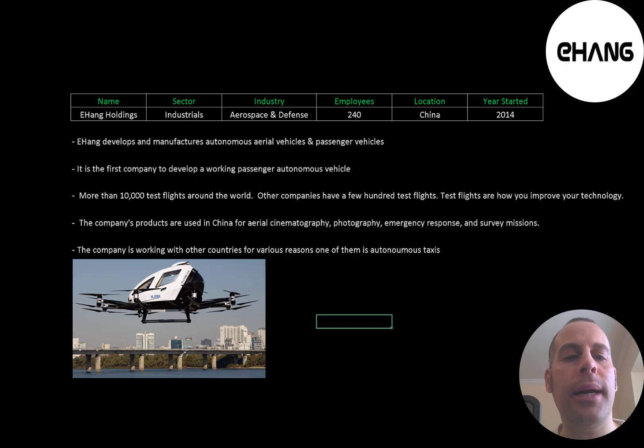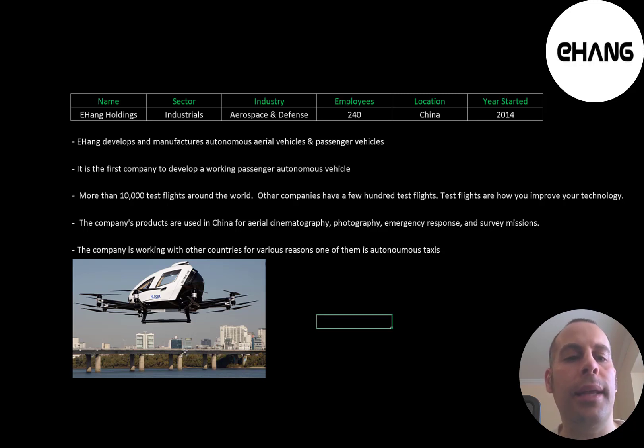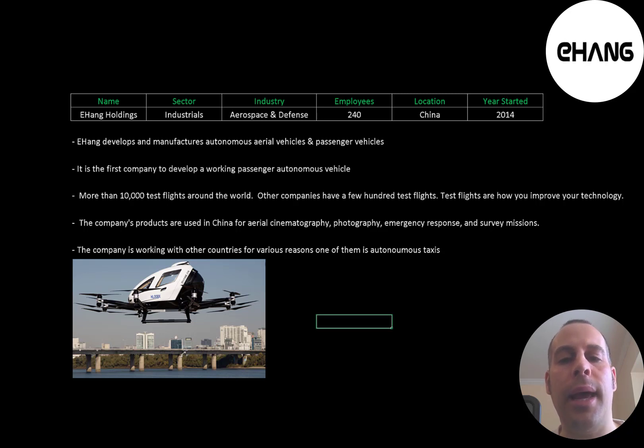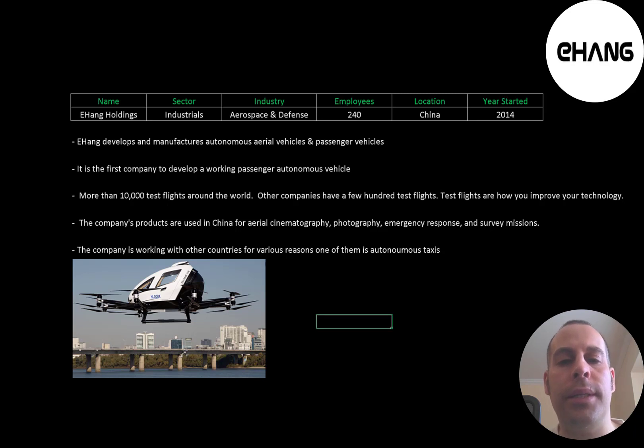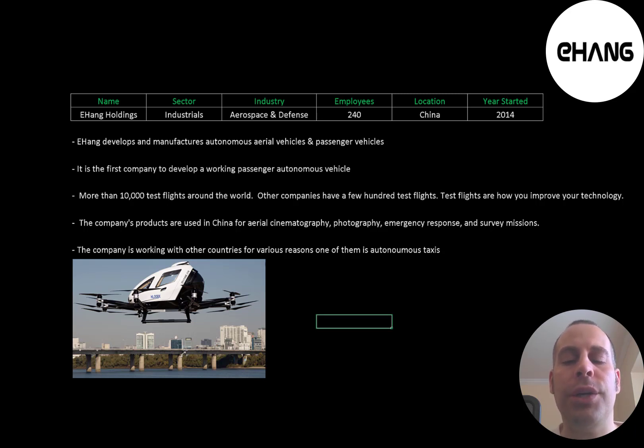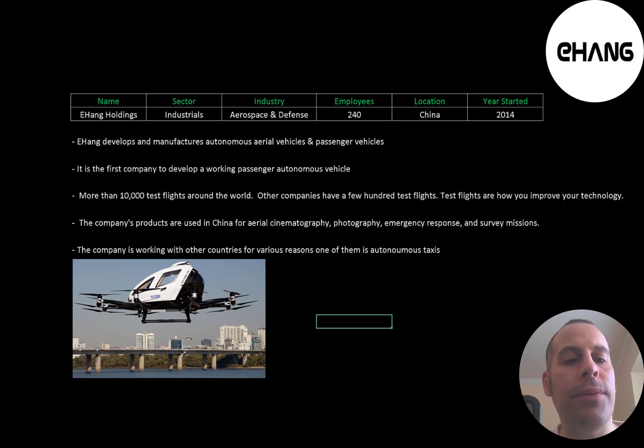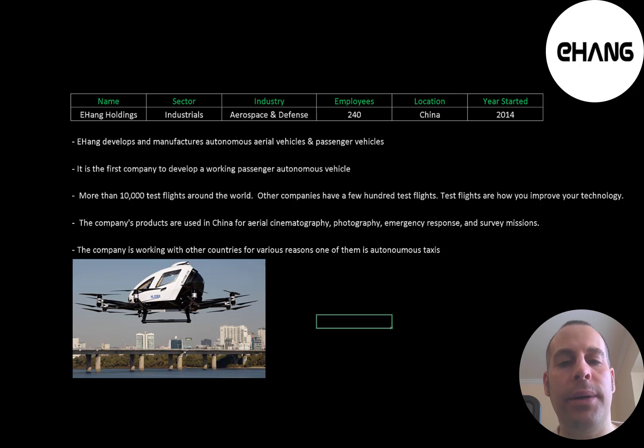Ehang is a Chinese company that started in 2014. It develops and manufactures autonomous aerial vehicles and passenger vehicles. Aerial vehicles do not have a person inside of them, but passenger vehicles can carry a human. It is the first company to develop a working passenger autonomous vehicle.